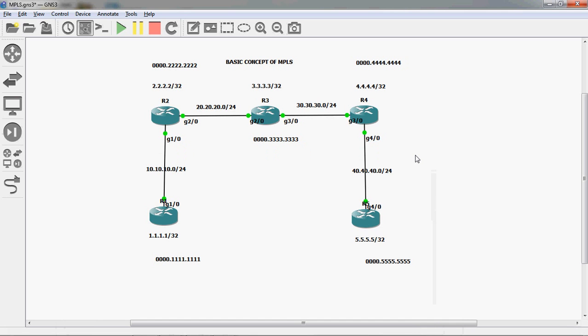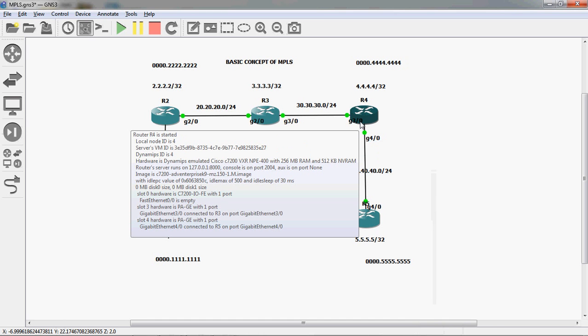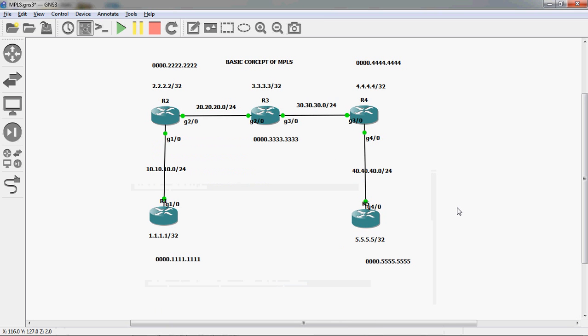At R3 router, the packet is decapsulated at Layer 2 and Layer 3. It checks its routing table and sends to R4 router. R4 again checks its routing table and forwards the packet to R5. Each router decapsulates the packet, checks Layer 2 and Layer 3 information, checks the routing table, and forwards it. This causes delay. If you use MPLS, it increases quality of service and does not need to check Layer 3.